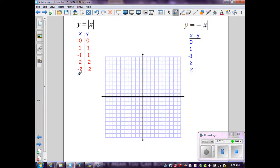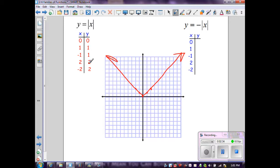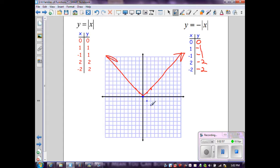Let's graph this more clearly. The parent function gives (0,0), (1,1), (2,2), (-1,1), (-2,2). To achieve the reflection, I multiply each y-value by -1: 0 stays 0, 1 times -1 is -1, 2 times -1 is -2. Graphing those ordered pairs gives (0,0), (1,-1), (2,-2), (-1,-1), (-2,-2), which is the reflection of the parent function over the x-axis.